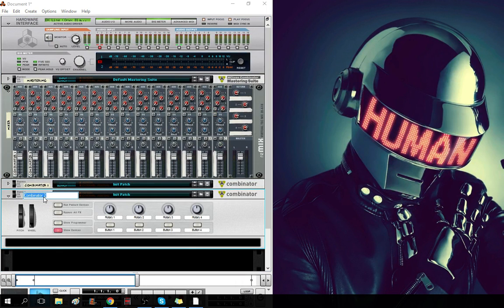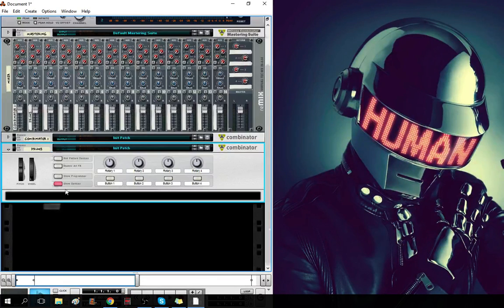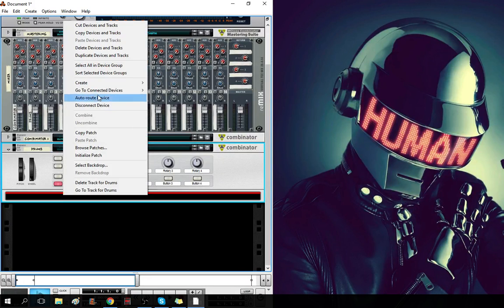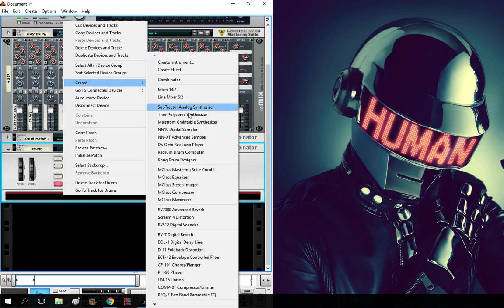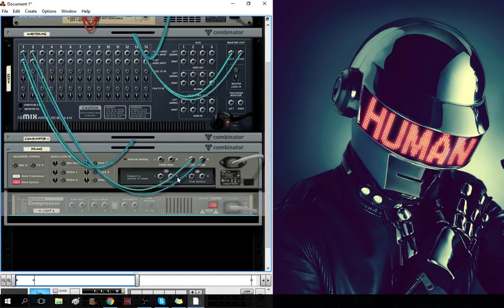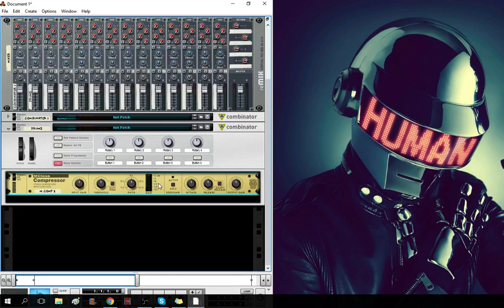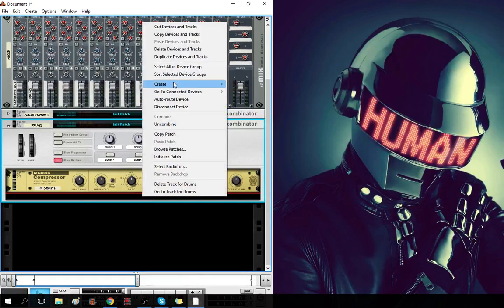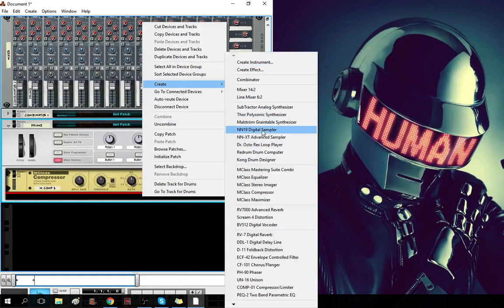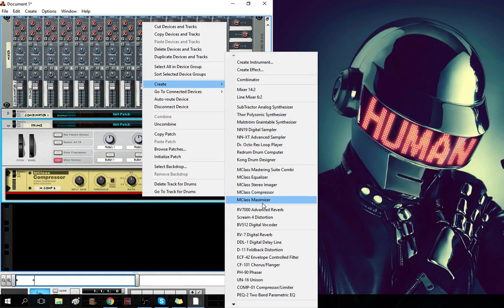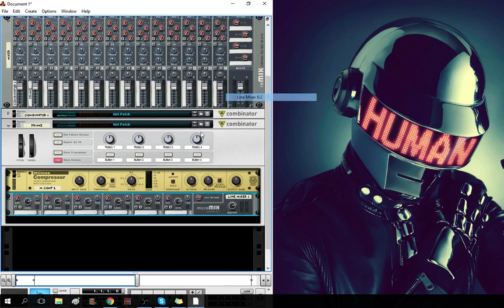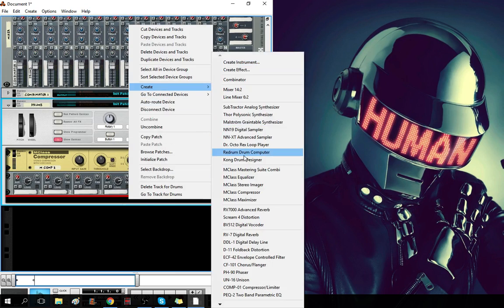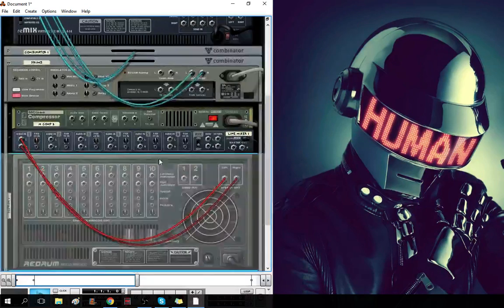Combinator 2, which I'll name Drums, will have my default Drum Setup, which is a M-Class Compressor, line mixer 6 to 2, and a V-Drum.